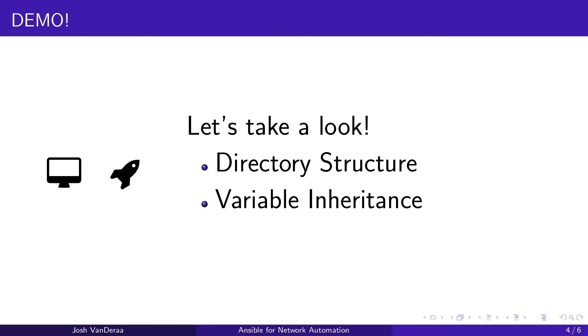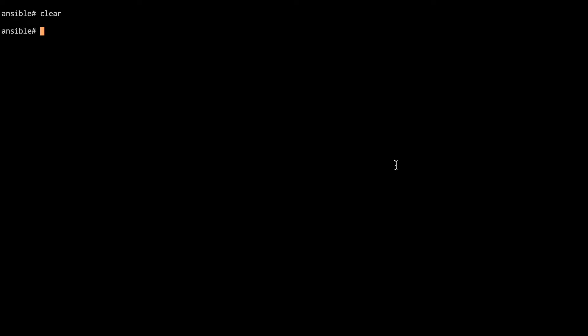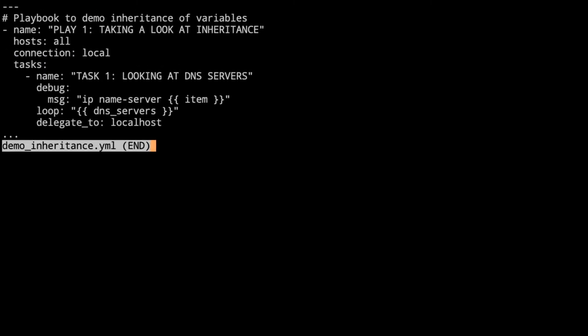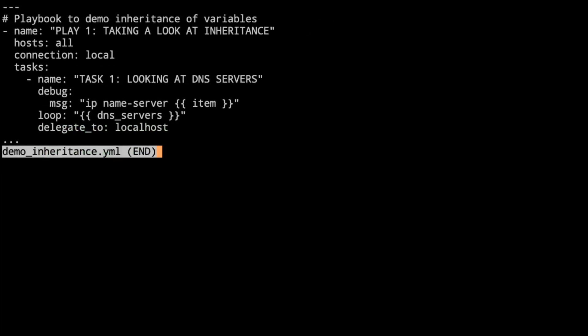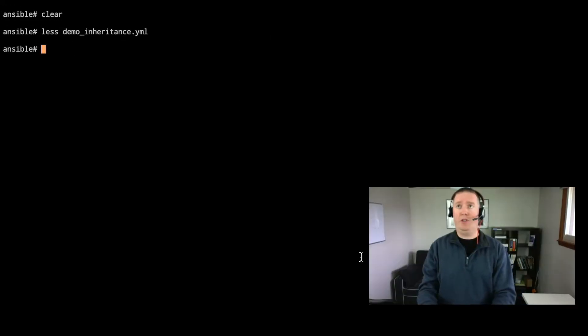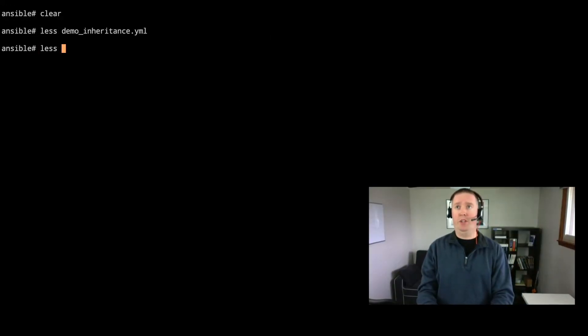All right let's take a look at directory structures and variable inheritance. Here we are at the screen. We're going to take a look at a playbook that I've put together to demo this for you. It's a pretty simple playbook. We're having a single play that we're taking a look at inheritance and a single task. All we're going to do is looking at DNS servers. The debug that we're going to print out here is the IP name server is item and we're going to loop over a variable that we have in various places named dns_servers. So that's going to be the playbook that we work with and we're delegating this to localhost because we don't need to connect to any devices for us to work on this.